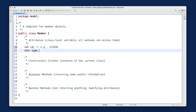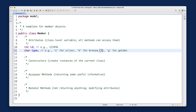Next, let's add a character attribute for the type of the member. I've already made a design decision: 'S' for Silver member, 'B' for Bronze member, and 'G' for Golden member. Silver members pay regular rates, Bronze members get a 10% discount on facilities, and Golden members get a 15% discount. These are the membership policies for this example.